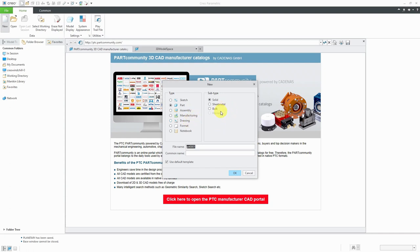You'll note over on the right-hand side, we have some different subtypes. There is solid, sheet metal, bulk, and harness. Harness is grayed out because a harness can only be created in cabling mode inside of a cabling assembly.